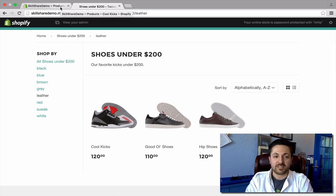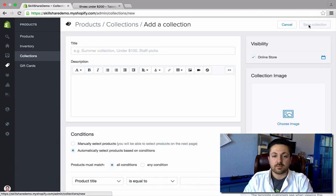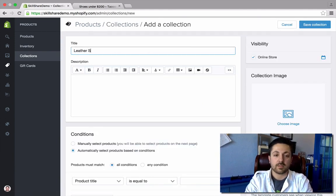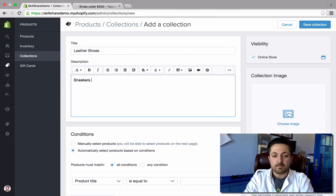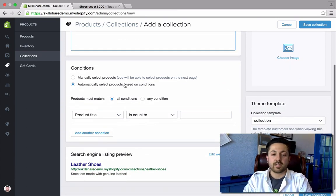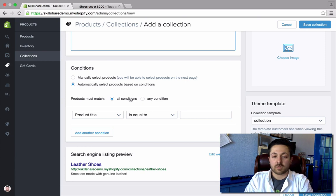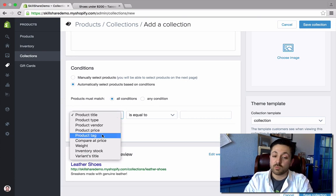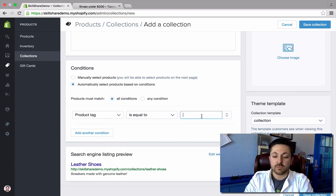But there's another thing we could do with tags too. Let's go to collections. Let's say I wanted to make a collection called Leather Shoes — we'll call it Leather Shoes and say sneakers made with genuine leather. Now we're going to say automatically select products based on conditions, because this is a smart collection. Products must match all conditions, and we'll set product tag is equal to leather — it even auto-completes it.